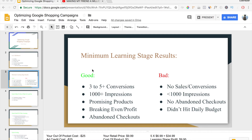You're also looking for promising products. A product can be promising in multiple ways. First, if you got five conversions in that week and four of those were for one particular product, that's a promising product. Another way is if a product is getting a ton of relevant impressions but not getting any clicks — that's a promising product. The last way is if a product is getting a lot of clicks with very relevant search terms, but not generating sales — that's also a promising product.